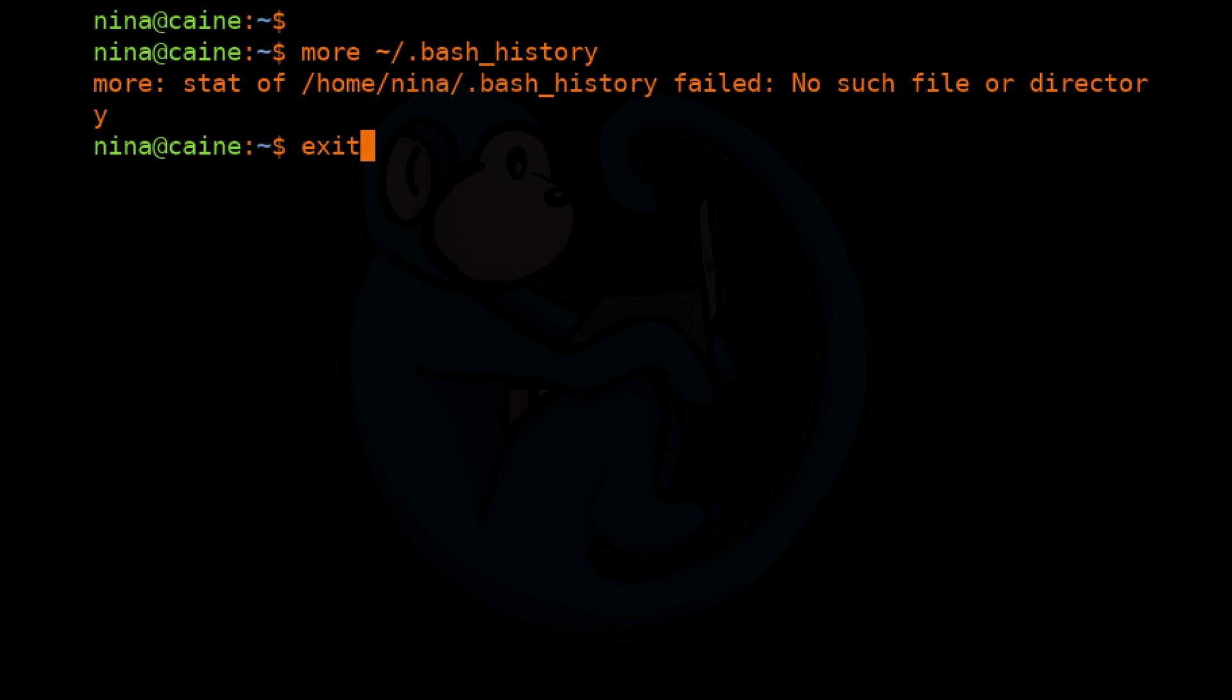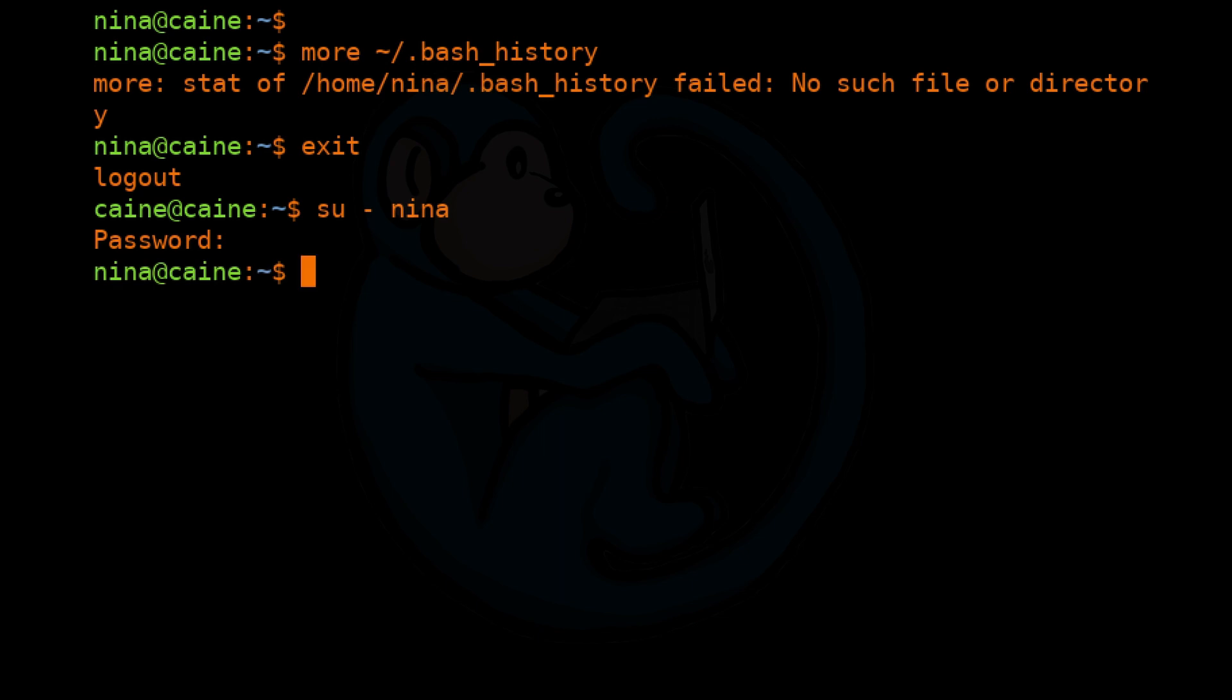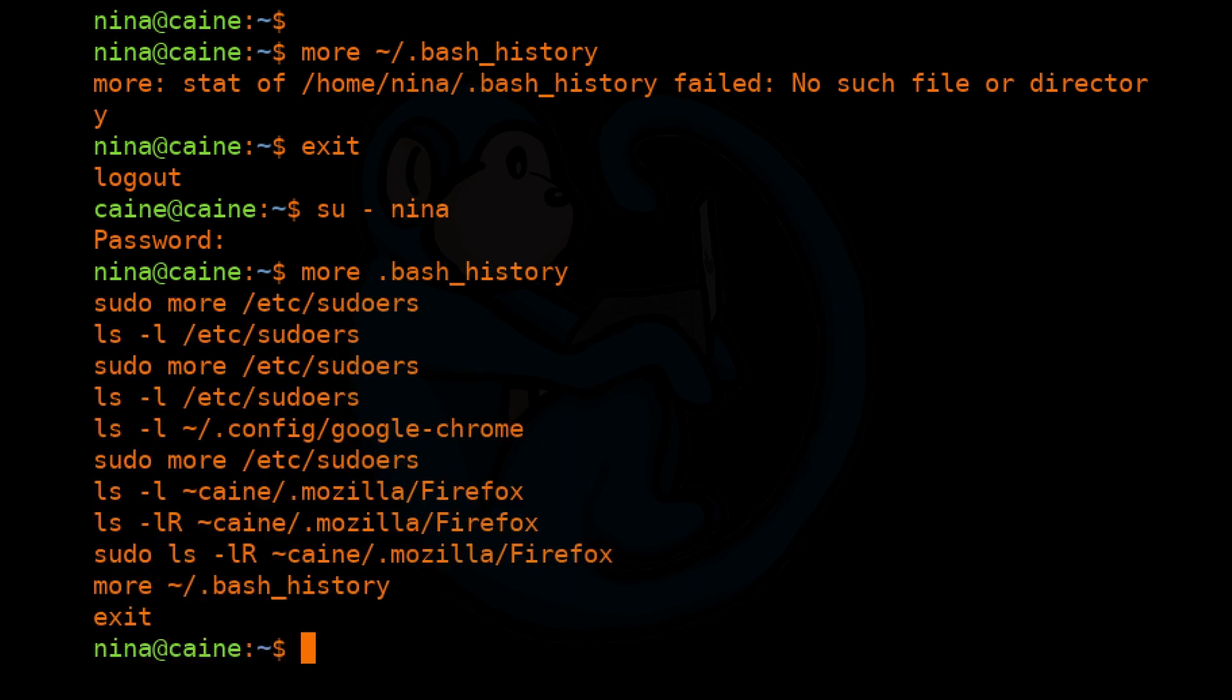I'm going to type exit to log out. And then in the shell, I can do su - nina. Now I'm back in Nina's account again, and I can do more .bash_history. So now we see the commands that we had typed previously.